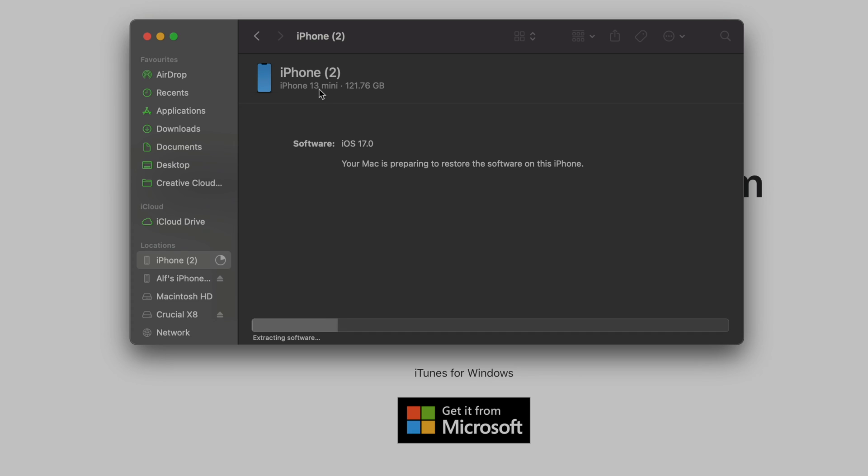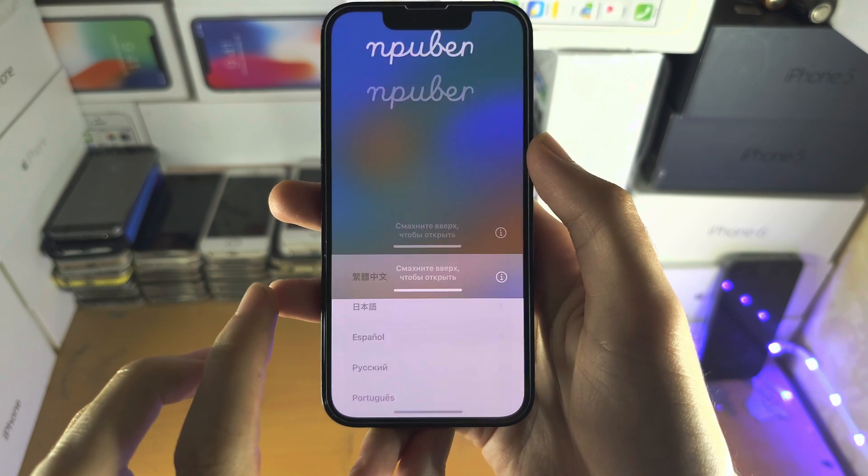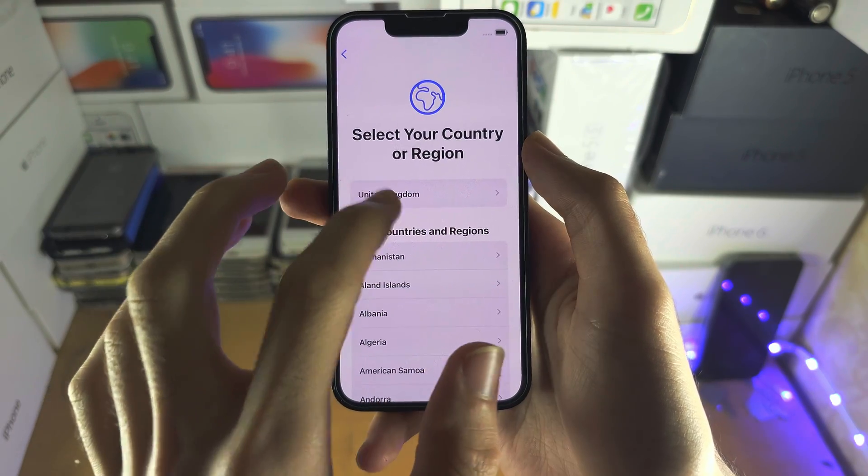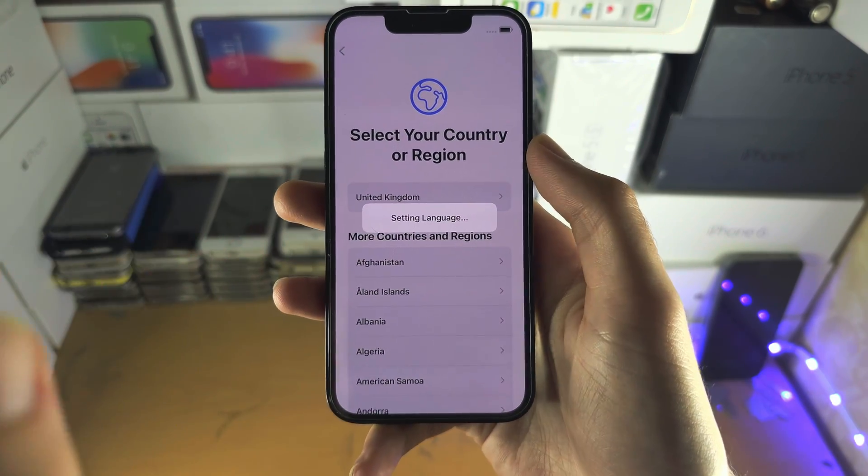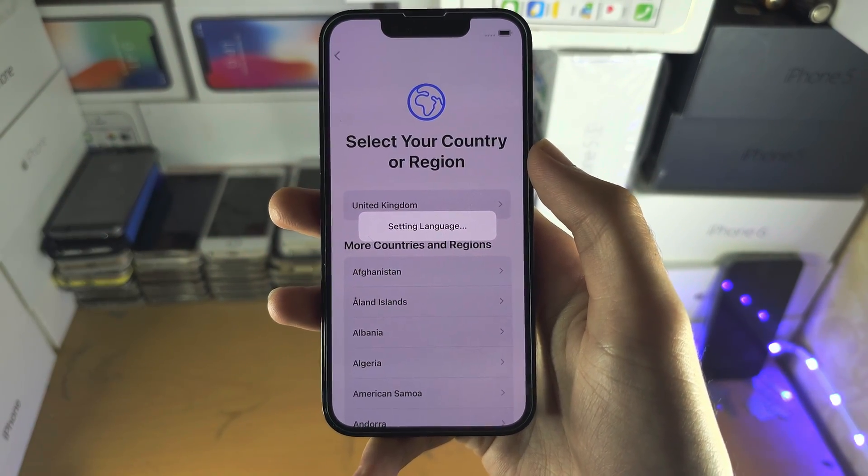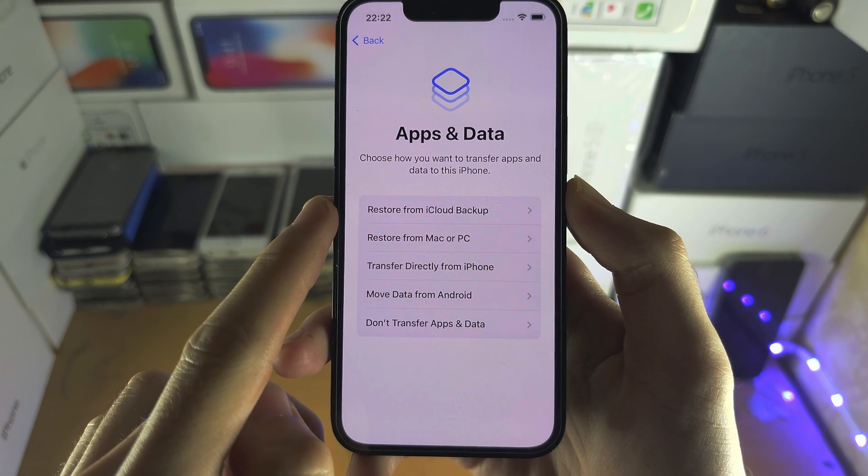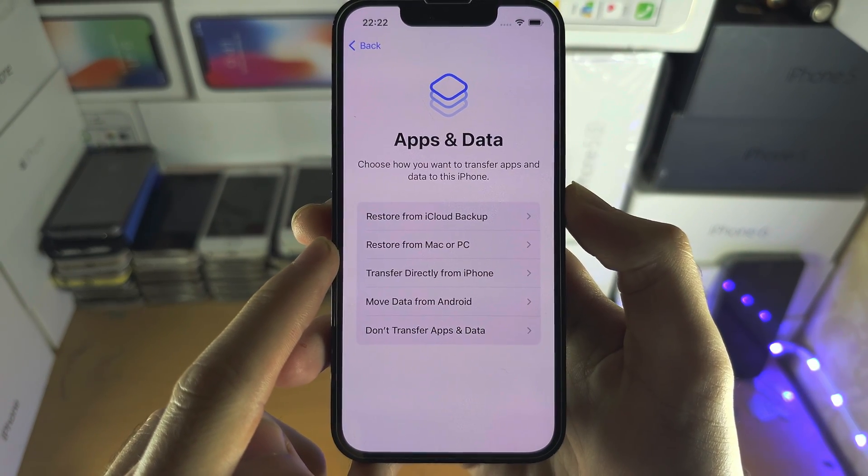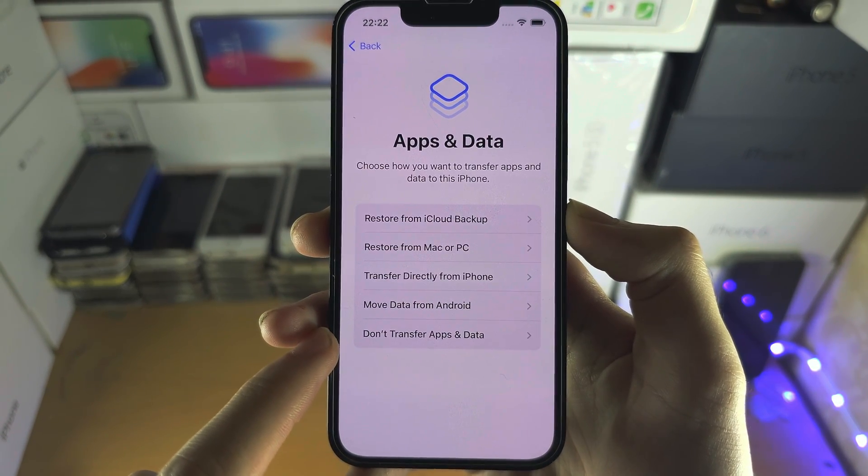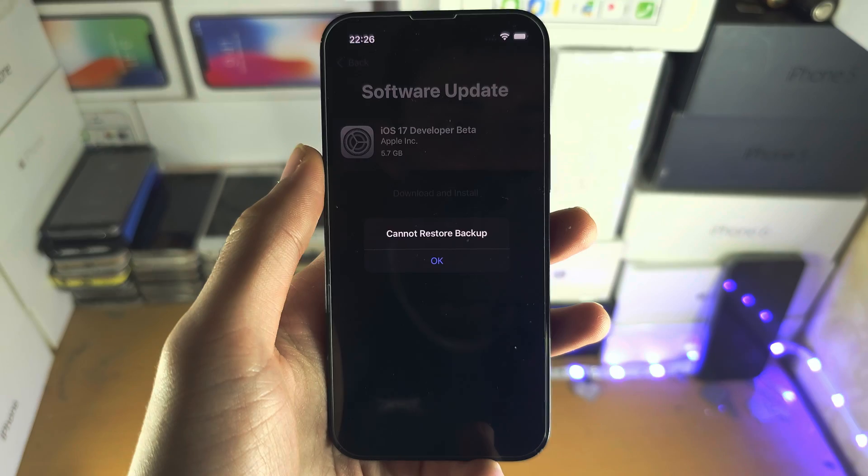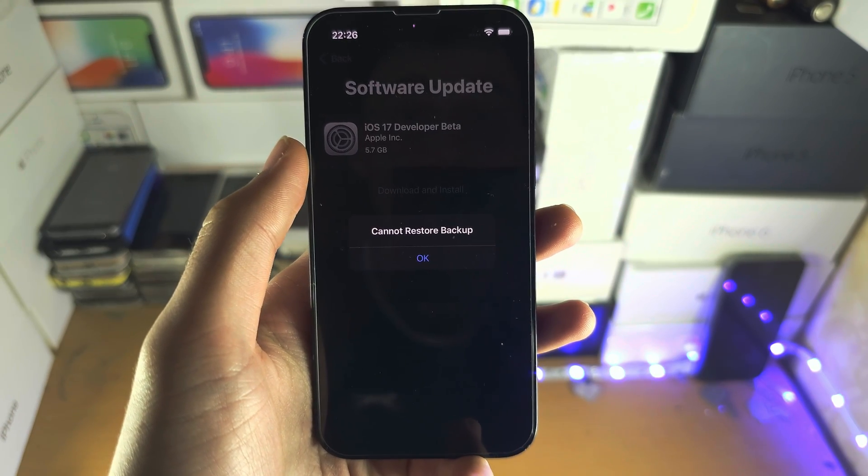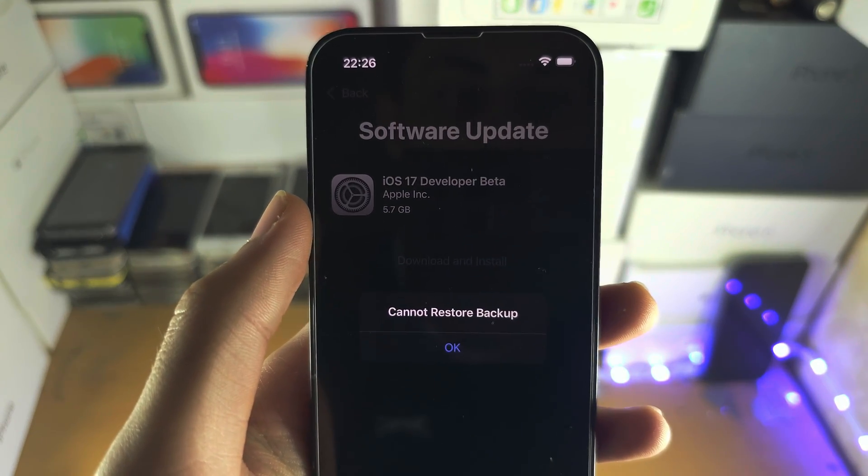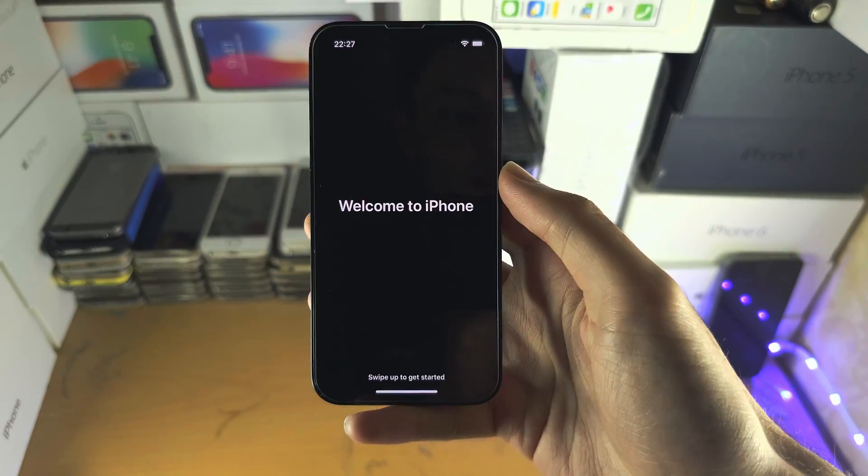Now let's wait for this to finish. Once the reset has been completed set up your device but one thing to avoid is this: you cannot restore from iCloud or Mac backup. Instead you will need to select don't transfer apps and data. If you do try to restore your backup here is the error right here.